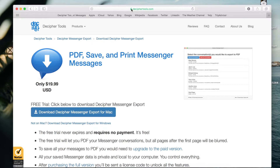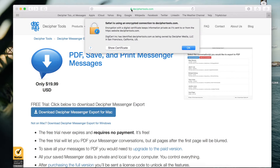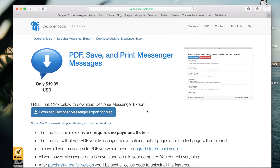Please note that the Decipher Tools website is secure and safe. You can verify this by selecting the green lock in the toolbar of any web browser. You'll then see that the connection and the website can both be trusted.